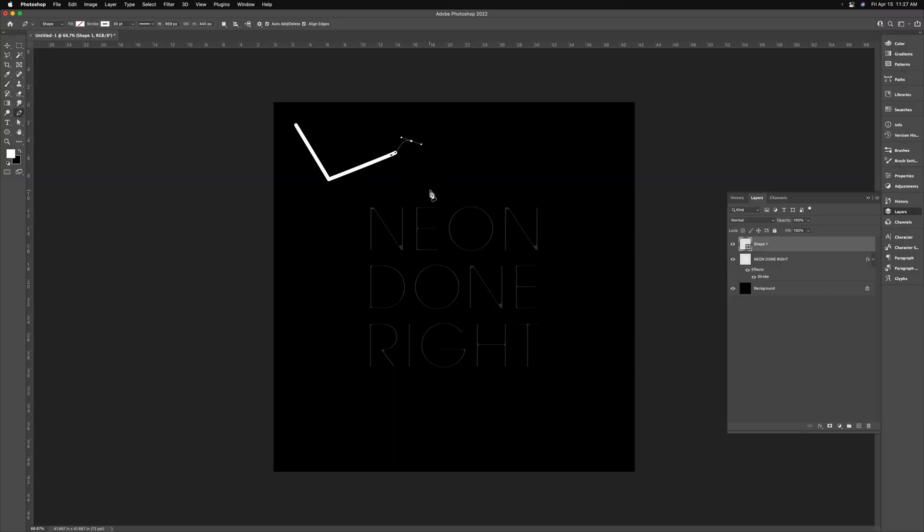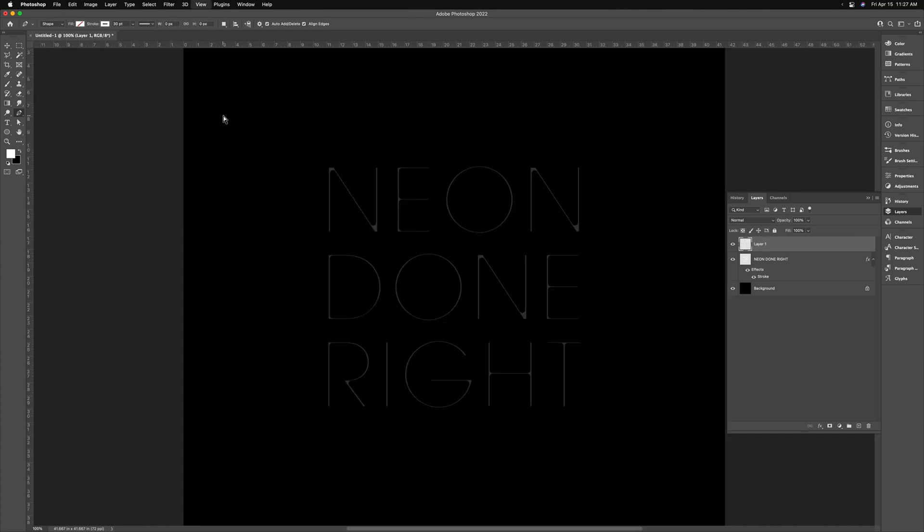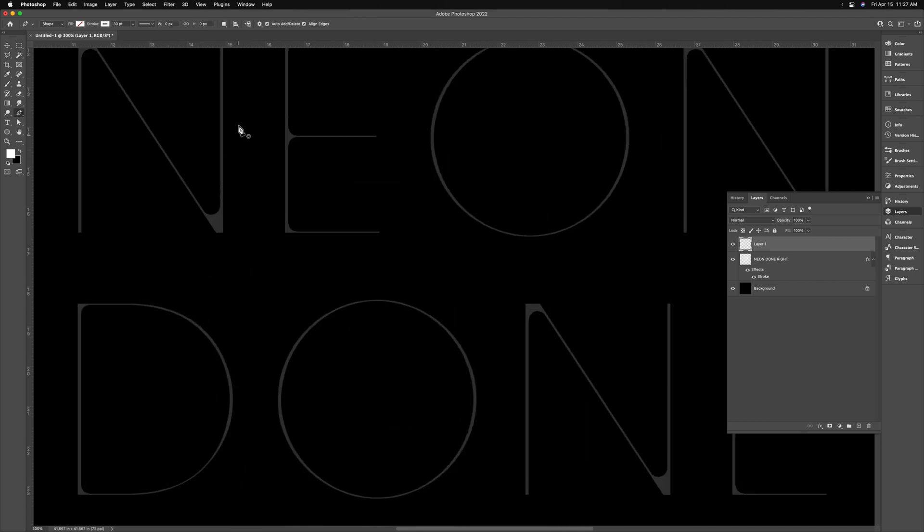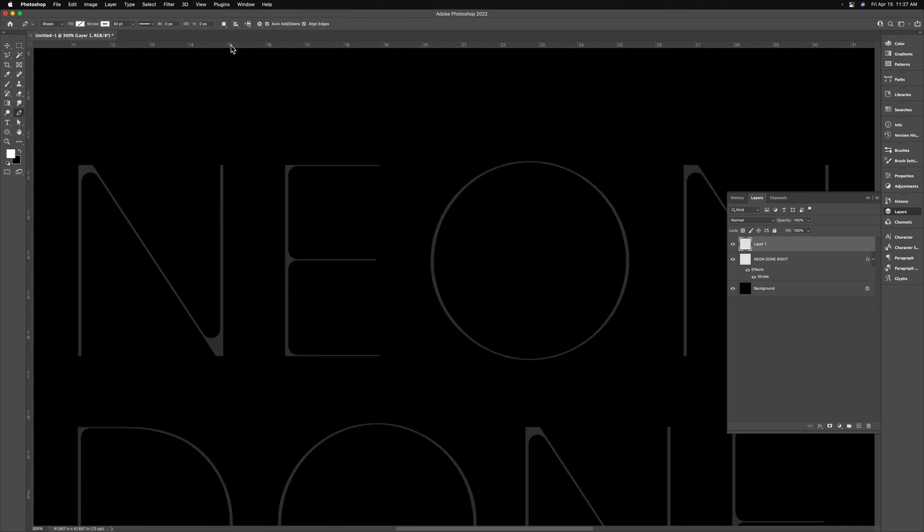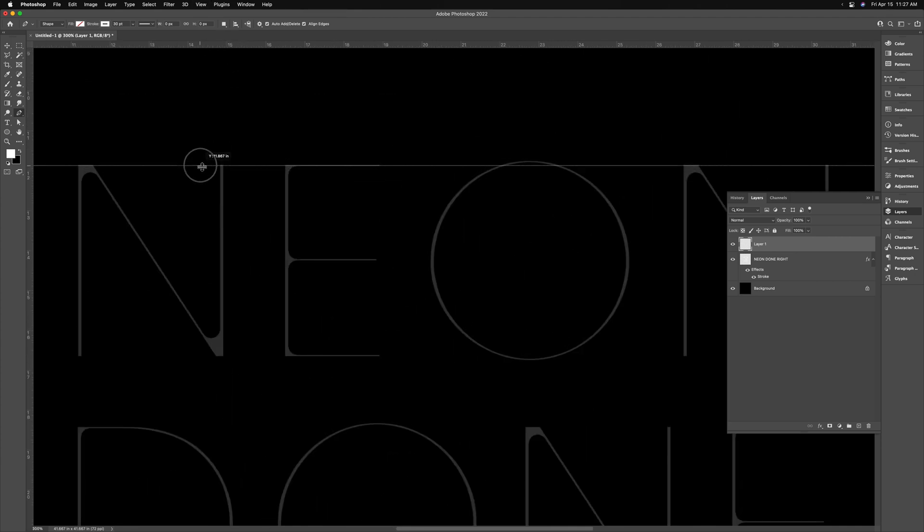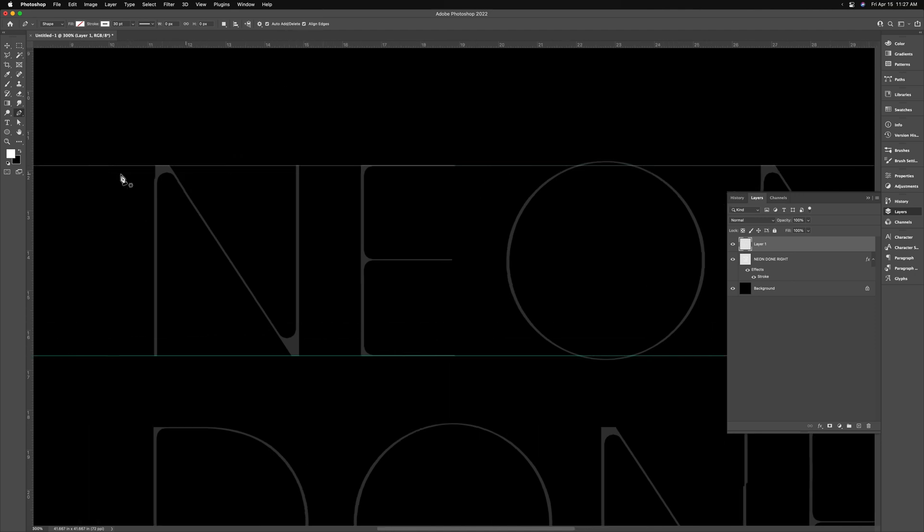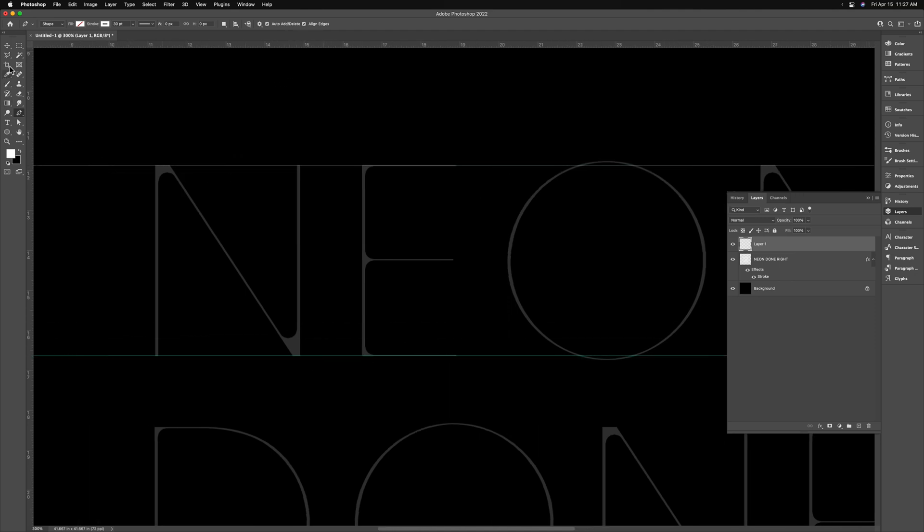Now before we proceed, I just want to set some guides up. If you don't see your rulers, hit command R to get your rulers up. And you're going to drag from the ruler onto the canvas. If you're not seeing guides, command semicolon should turn that back on. And I'm just creating guides for the top and the bottom of the word neon.